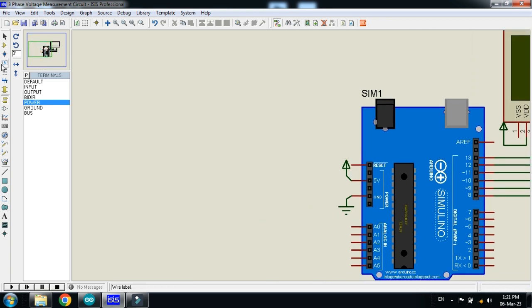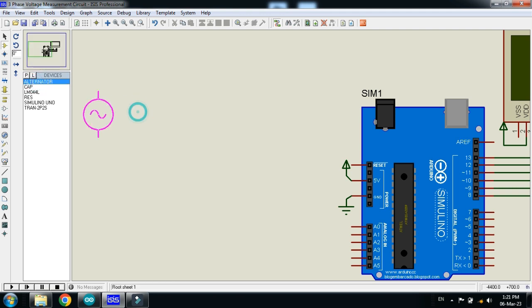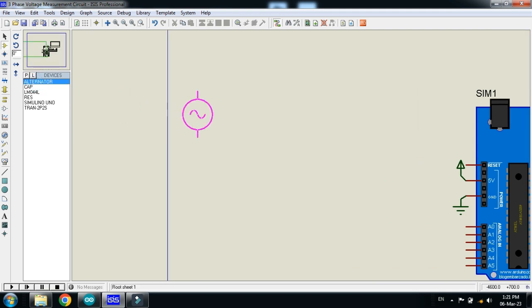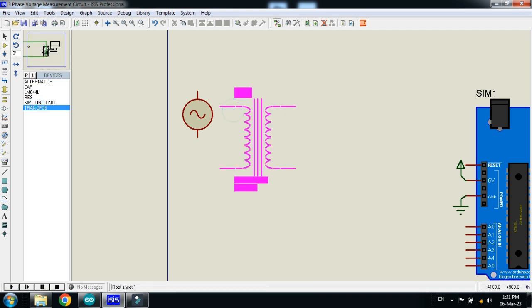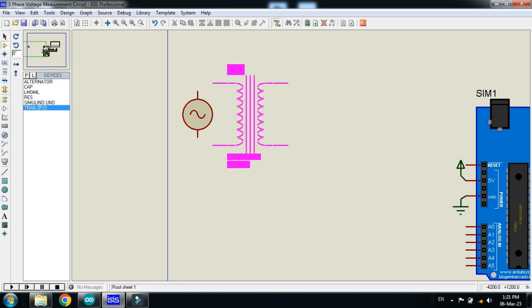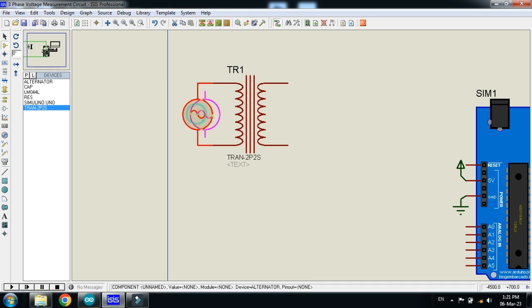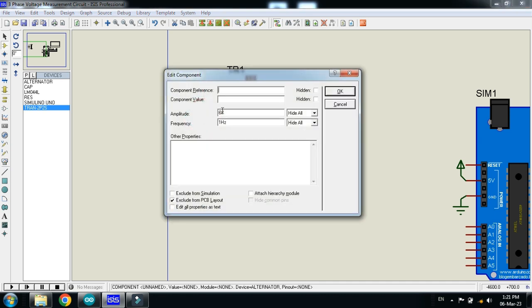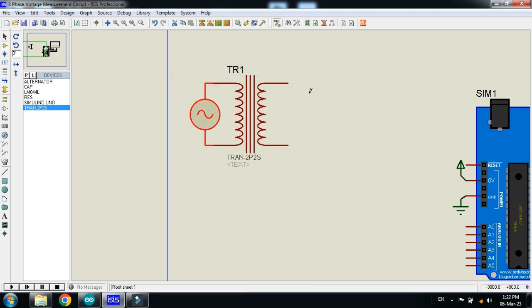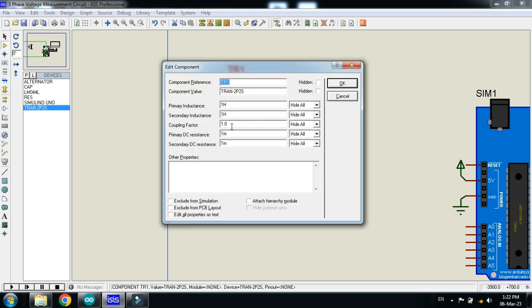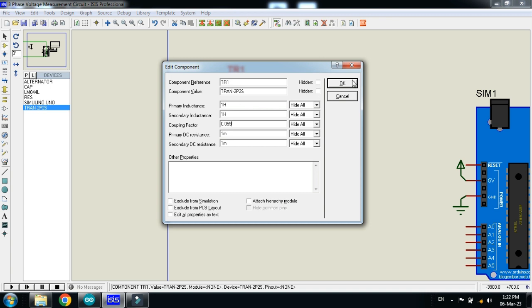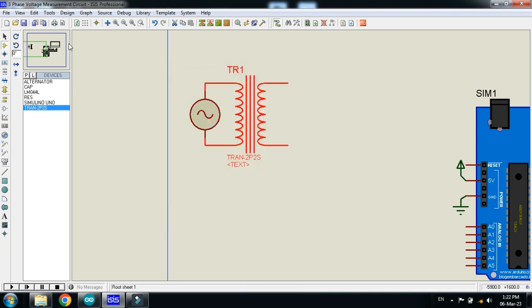Now, pick the alternator, transformer, transformer. Make its value as 3, the amplitude should be 312. So, it will make a 220V RMS value. 50Hz frequency and make the coupling factor as 0.059. So, it will convert the voltage from 220V to 13V.